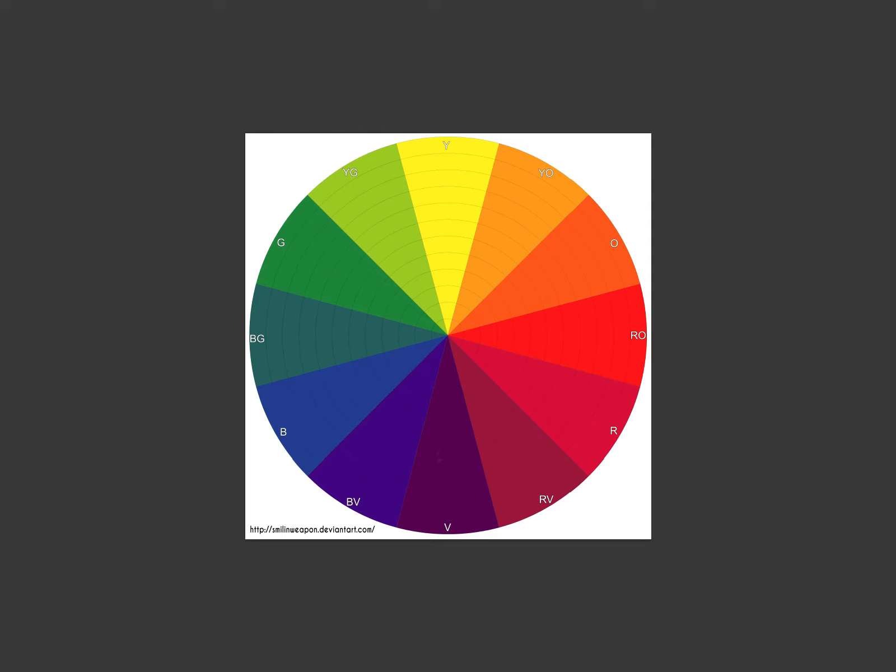And so we have our friend the color wheel here. This is from an artist, James Gurney. You might not know the name, but chances are you know his work. He's the creator of Dinotopia.